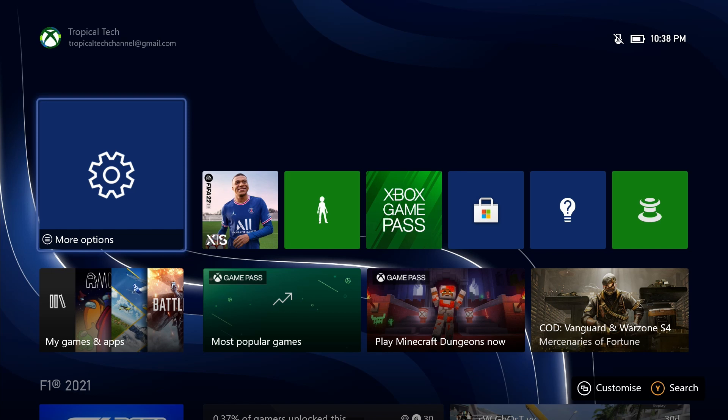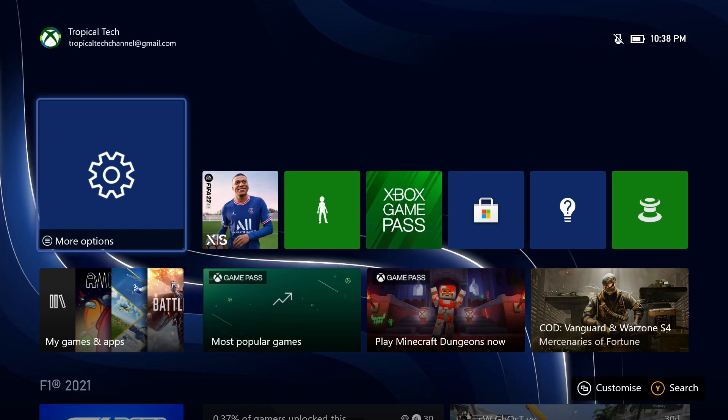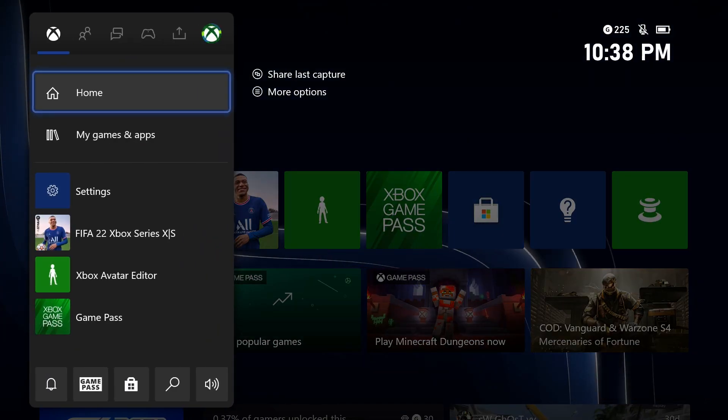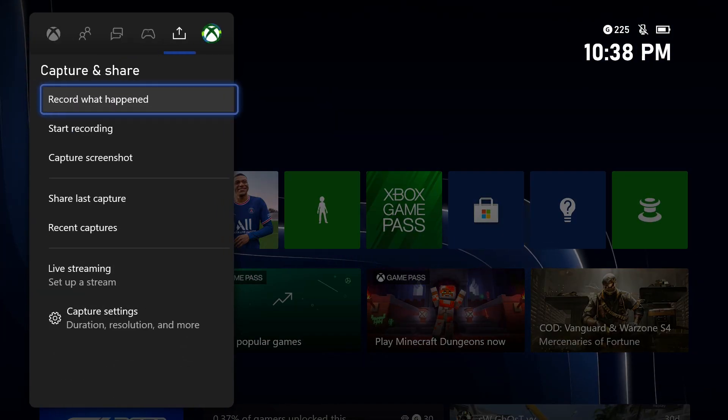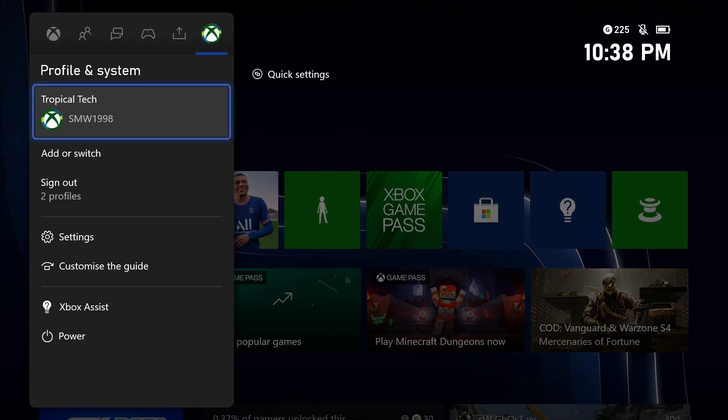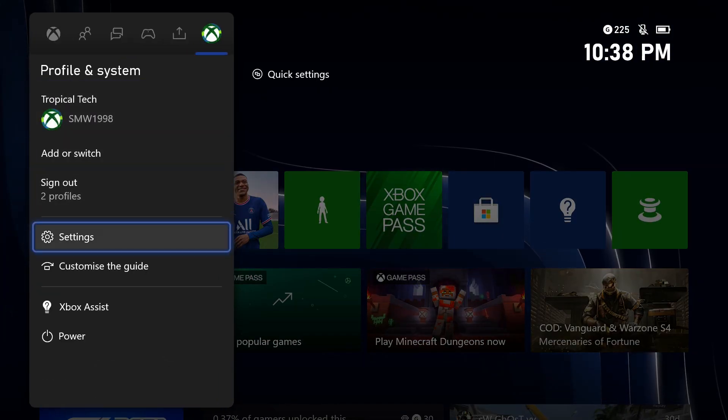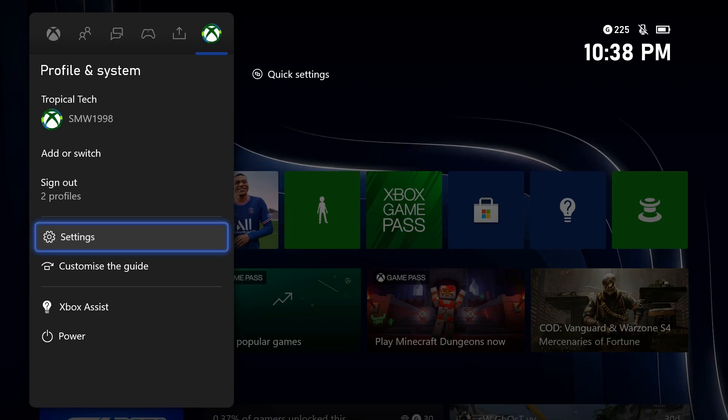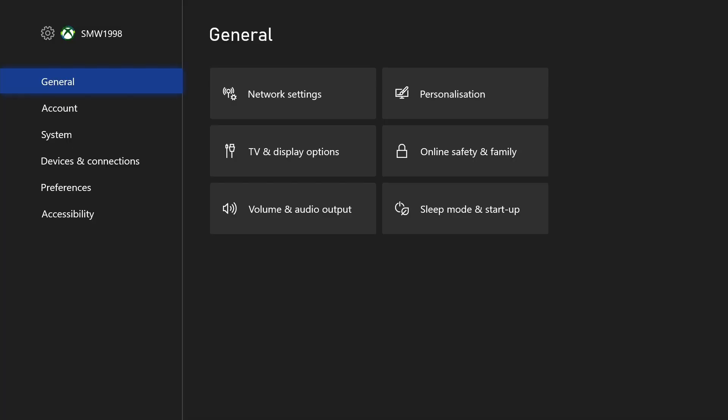To turn off notification banners on your Xbox, first open up the settings app. You can get there by selecting the cog icon in the profile tab after pressing the Xbox button on your controller. In the settings,